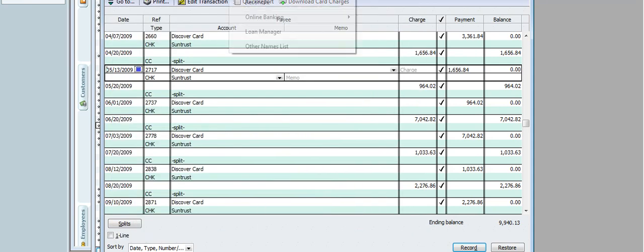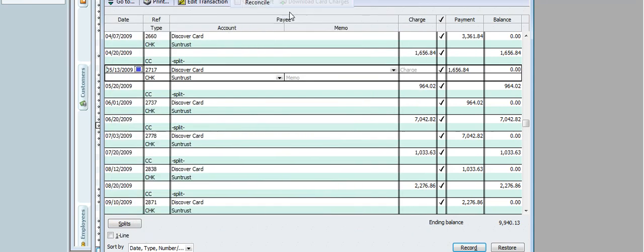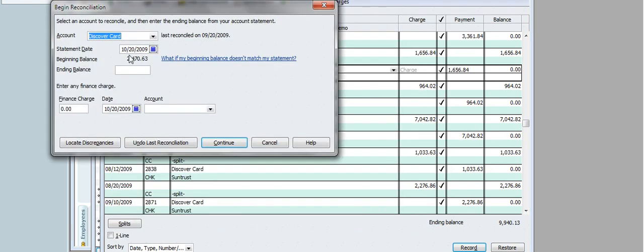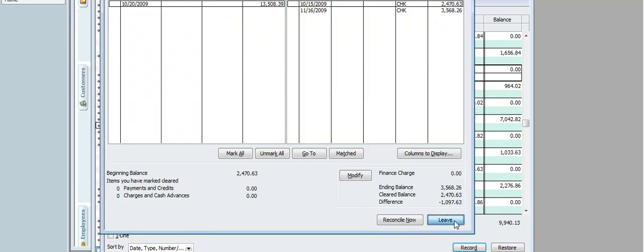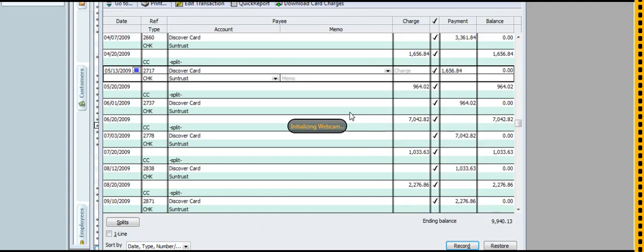Then I just go to Banking, Reconcile. I put in the date, the ending balance, which happens to be on this particular credit card, three thousand five hundred sixty-eight. I can click it, click it, and make it be zero. That's all there is to it. And that will totally speed up your data entry for your year-end or whatever.